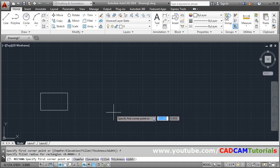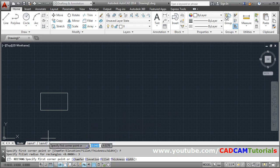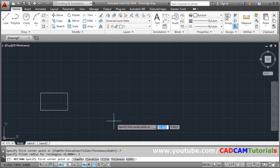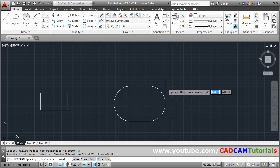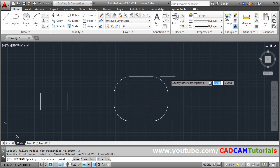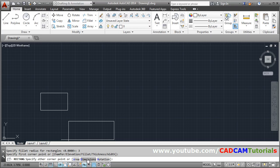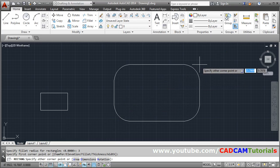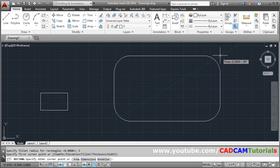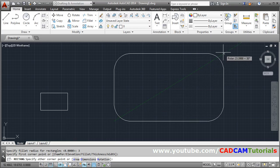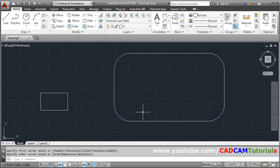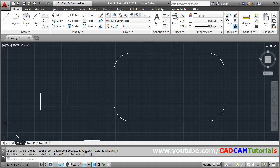Then suppose I want to create a freehand rectangle. Then specify the first corner point. Then you can create a rectangle by dimension also. Or here I want to create by freehand. So I will click the second point. So in this way you can create a rectangle with rounded corner also.